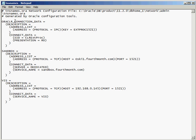So if we ignore this Oracle Connection Data one that's up here, you can see there's three entries in this file: Oracle Connection Data, Sandbox, and VIS. So Sandbox is going to be the name of my entry, and I can call this anything I want. Just because my database happens to be called Sandbox doesn't mean the entry in the tnsnames has to be called Sandbox. It could be called Prod, or Dev, or XYZ, or anything that I want. Normally, you create an entry with the same name as the actual database name itself.